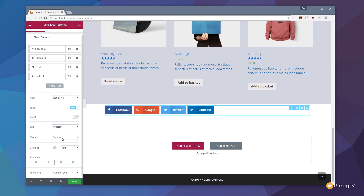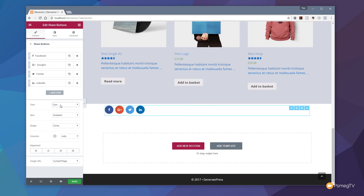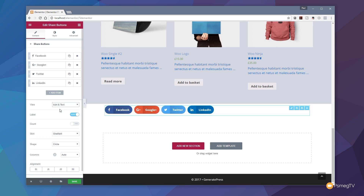Next up we've got the shape option. We can have it square as it is, or round the corners off for a smoother look, or choose circle — which makes a pill shape for text buttons, or fully round circles for icon-only buttons. The nice thing with Elementor is there's a lot of thought gone into how the different elements interact based on your settings, so it's going to look good no matter what you choose.